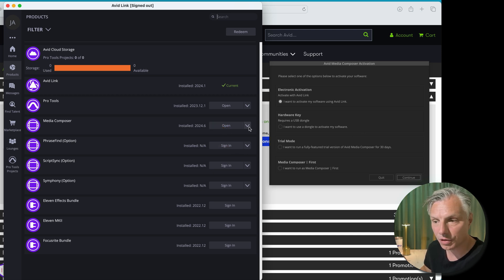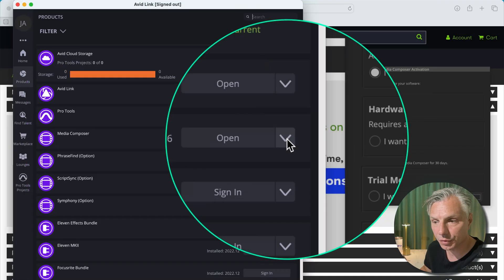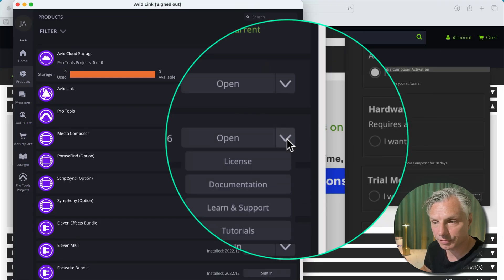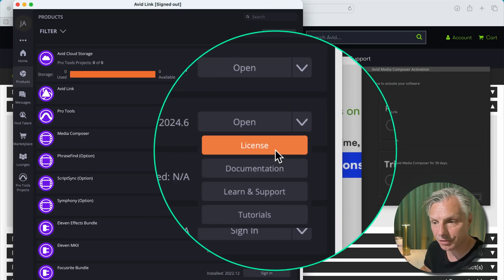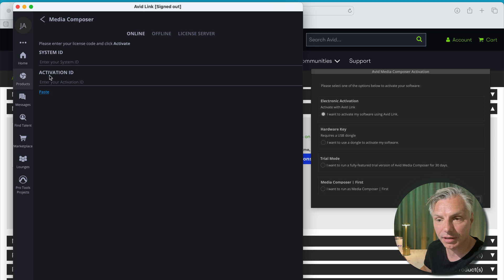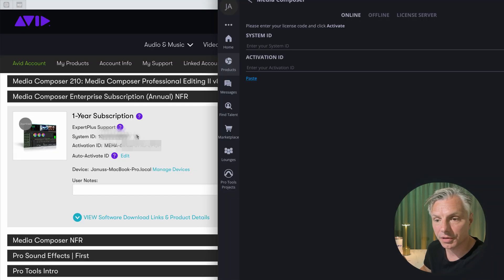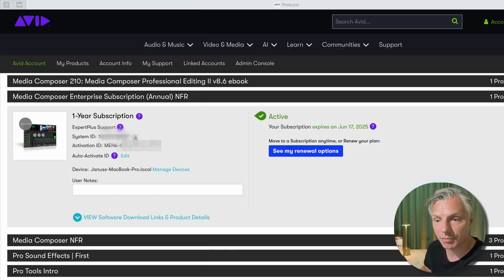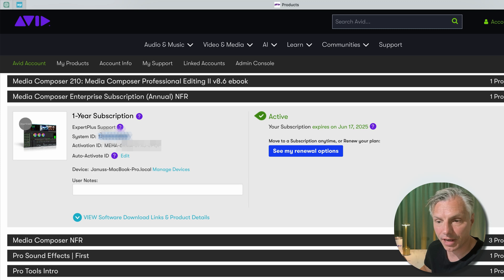But what I want to do is push the arrow down and go under License. This is where you'll need your system ID and your new activation ID. So I'm going to start with my system ID, go into the Avid account, copy it, paste it into the system ID.